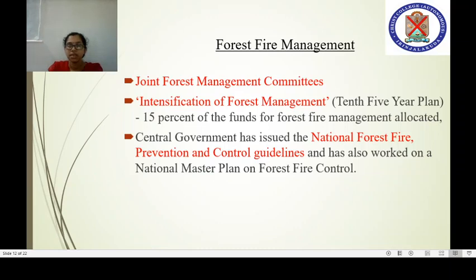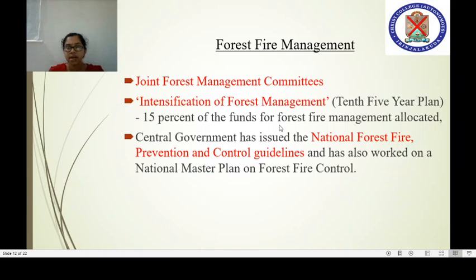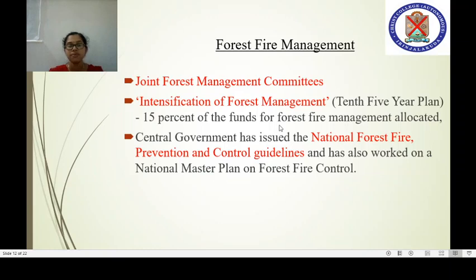Forest fire management programs are primarily initiated by state governments. A Joint Forest Management Committee exists for this purpose, and the concept of Intensification of Forest Management was introduced in the 10th Fire Plan, with almost 50% of funds for forest fire management allocated during that period. The central government has also issued National Forest Fire Prevention and Control Guidelines and has worked on a National Master Plan on Forest Fire Control.